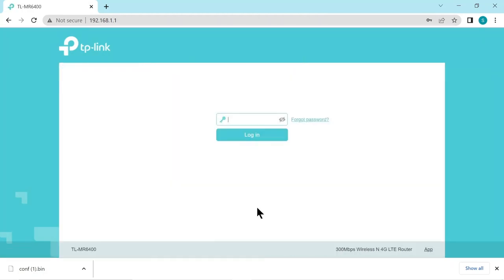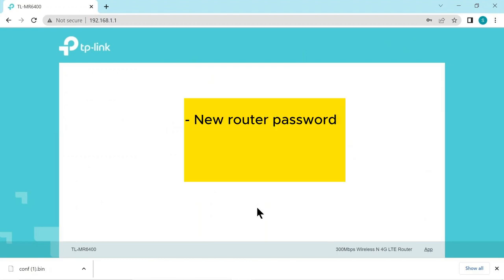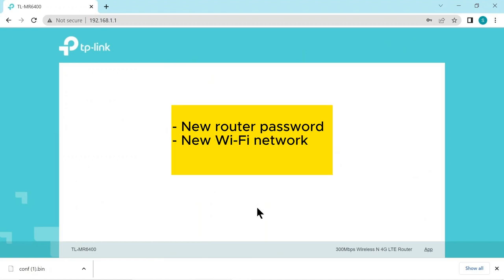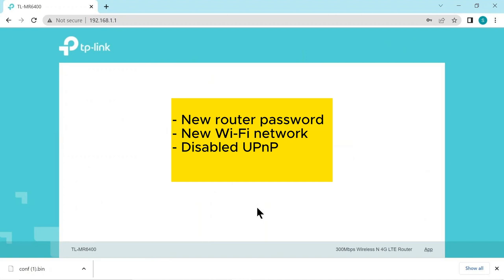We have successfully enhanced the security and configuration of our router for use in our smart boating system. To summarize the changes we made. We have set a new password for the router's admin configuration ensuring a stronger level of security. We have created a new wi-fi network with a different password providing a secure and personalized connection for our devices. As an additional security measure we have disabled universal plug and play to prevent potential security breaches.